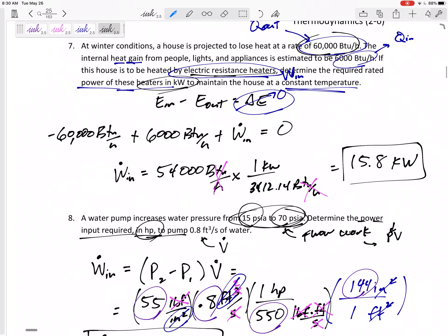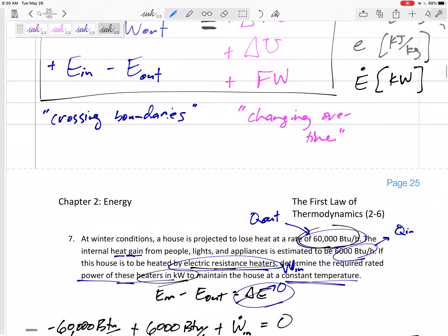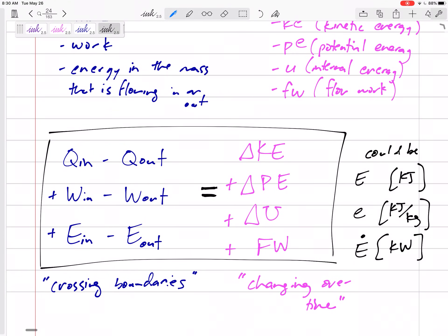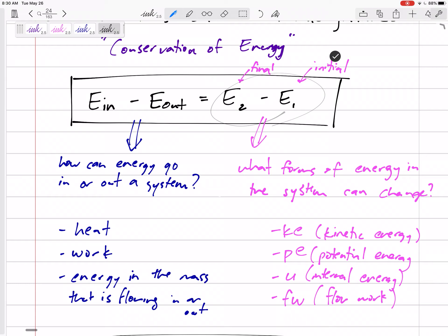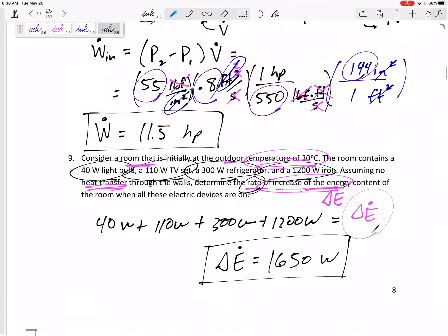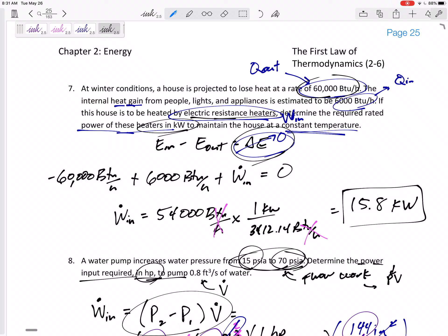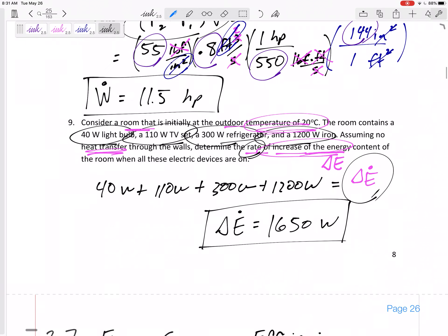Those are a few examples — you'll see lots of different problem types. Keep track of the left-hand side: heat transfer, work, or energy crossing boundaries. The right-hand side is the change in kinetic, potential, or internal energy, flow work, or whatever is being solved for. Sometimes the right-hand side is zero if there's no change in energy and properties remain constant.